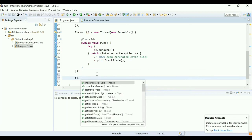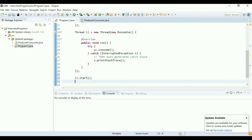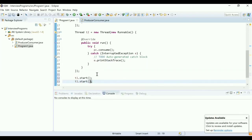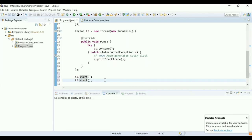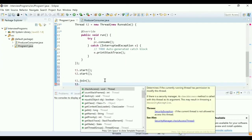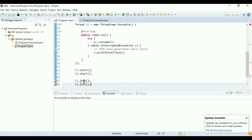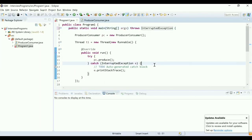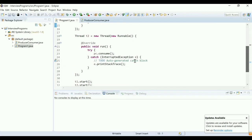I call t1.start(), which moves t1 into the runnable state and begins execution when the CPU is available. Then I call t2.start(). At the end, I call t1.join() and t2.join() so the main thread waits for them to finish. There's an unhandled exception, so the main method also throws InterruptedException.